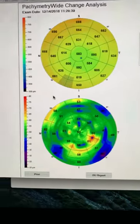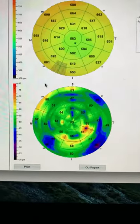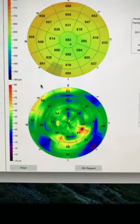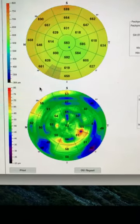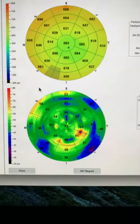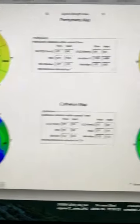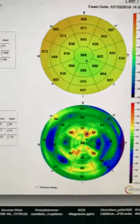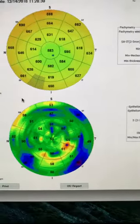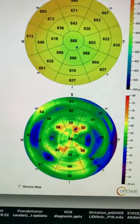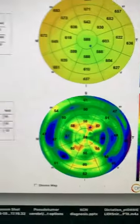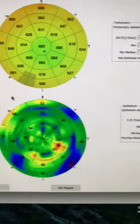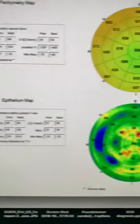Despite the stability in the epithelial maps, she has seen an improvement being hyperopic at the time post-PTK. This is the left eye — September 2018 and today, July 2019. There is no significant change in the epithelium.